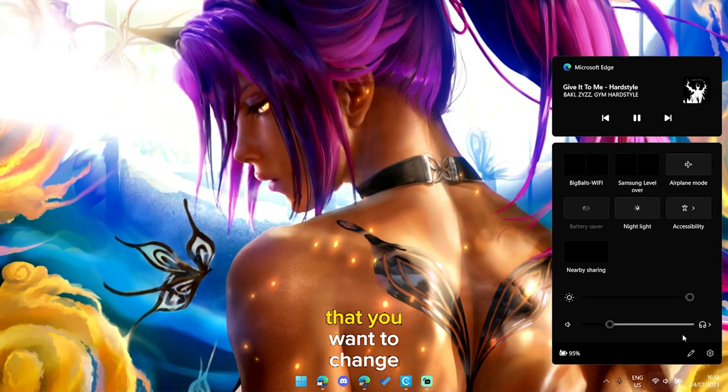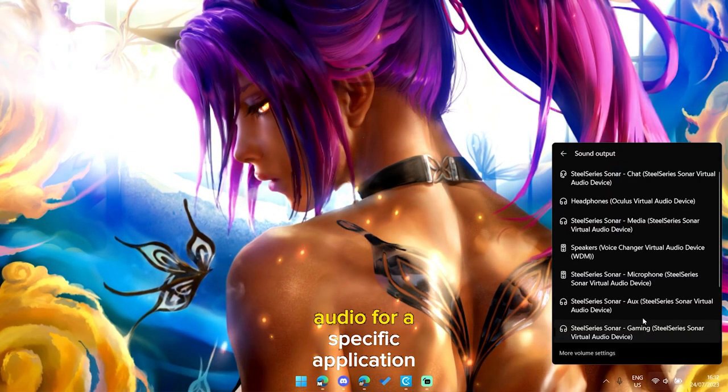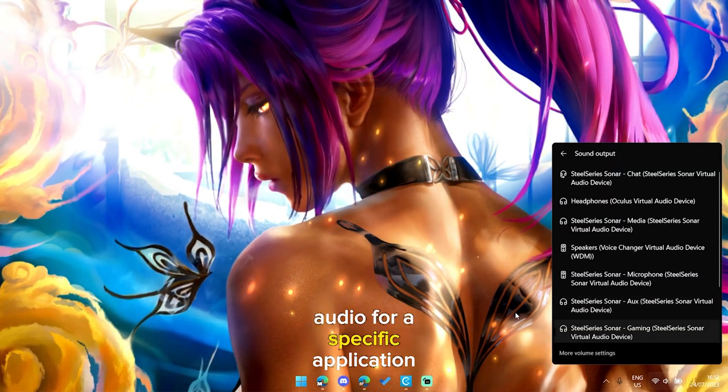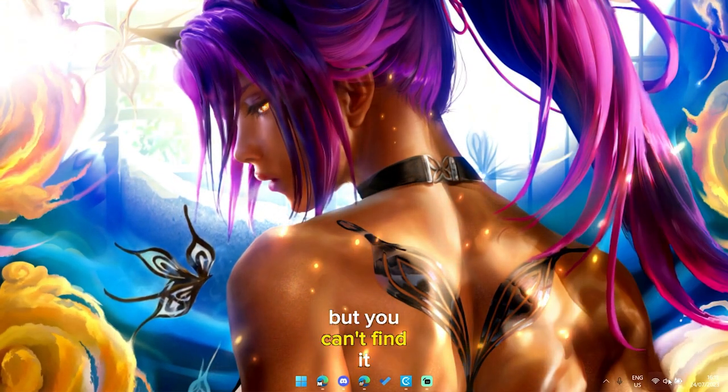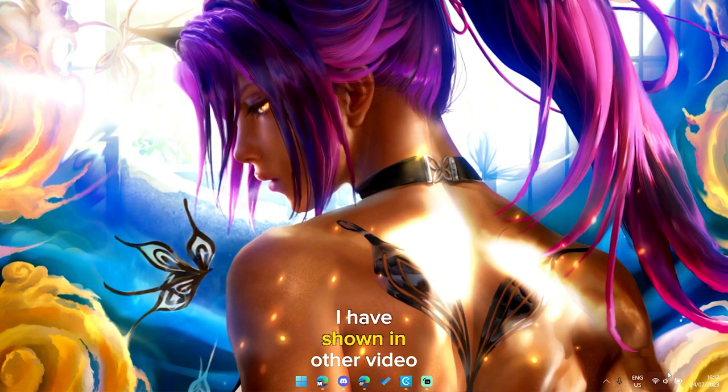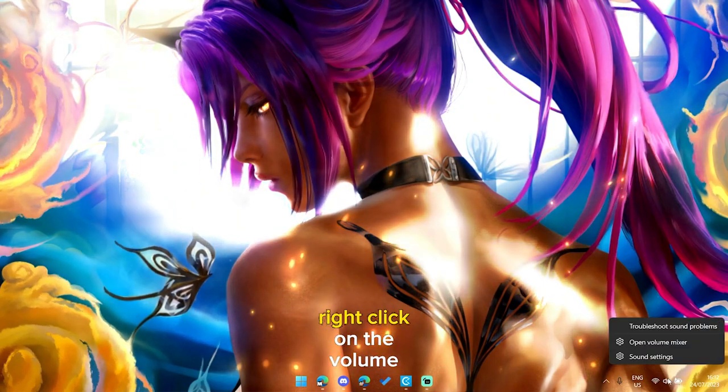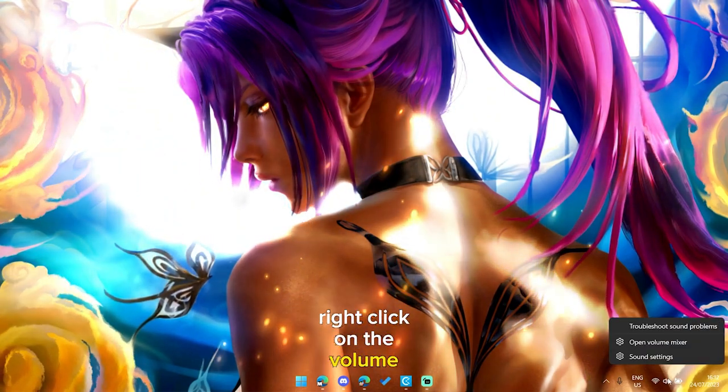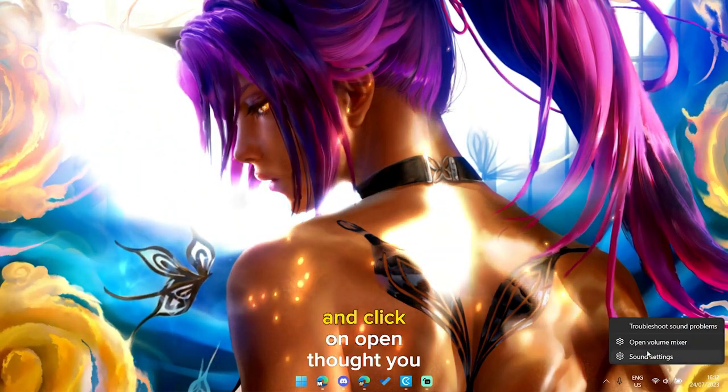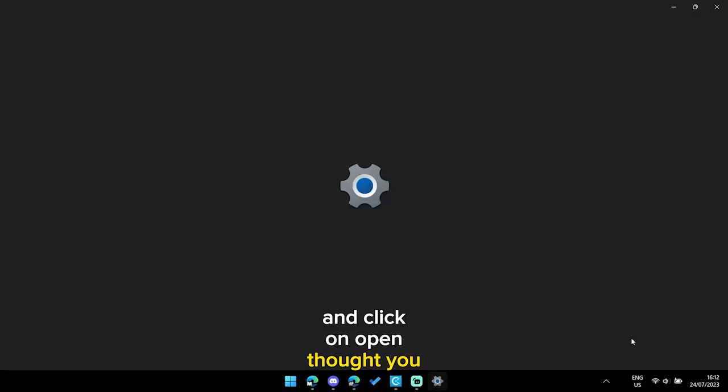Have you ever had the problem that you want to change audio for a specific application but you can't find it? I have shown in another video that you can right click on the volume button and click on open volume mixer.